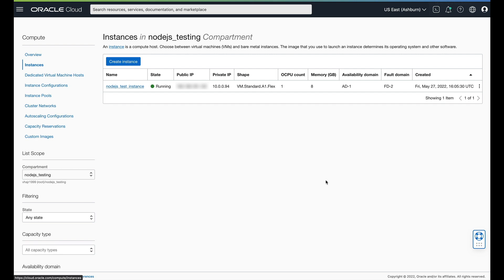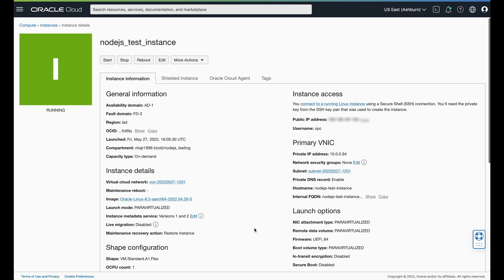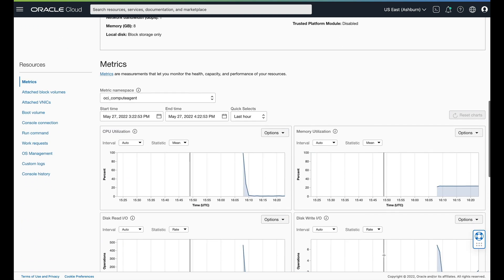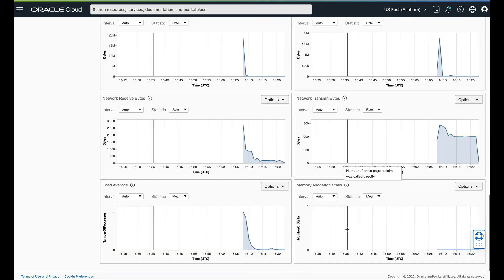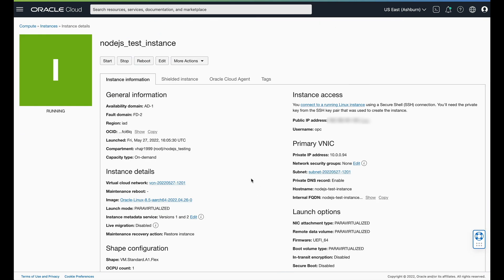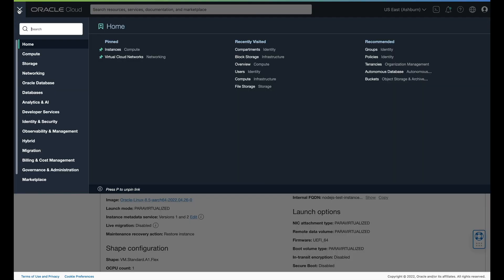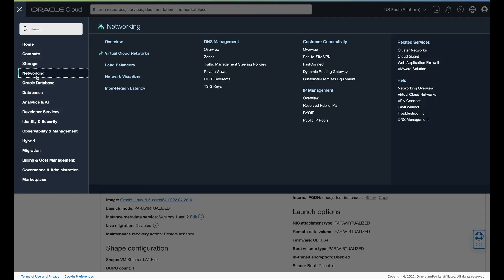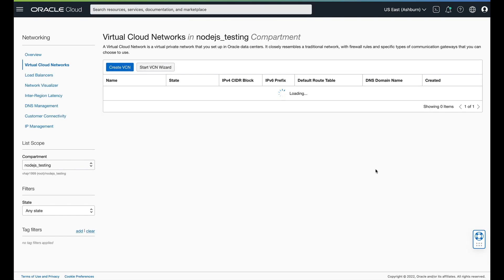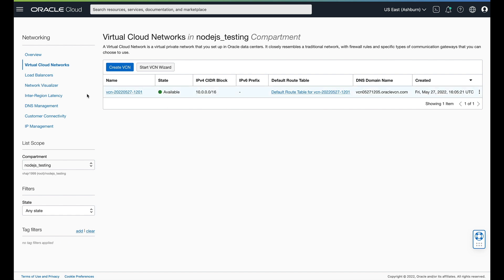And we're back. As you can see, I am running here. I've got my Node.js test instance, all the information I would need about it, and some metrics to see how it's performing. We need to make sure that we can actually get into the thing, so we are now going to create some ingress rules for our VCN. We're going to go into Networking and look at our virtual cloud networks. This is the VCN that we created in the Node.js testing compartment.